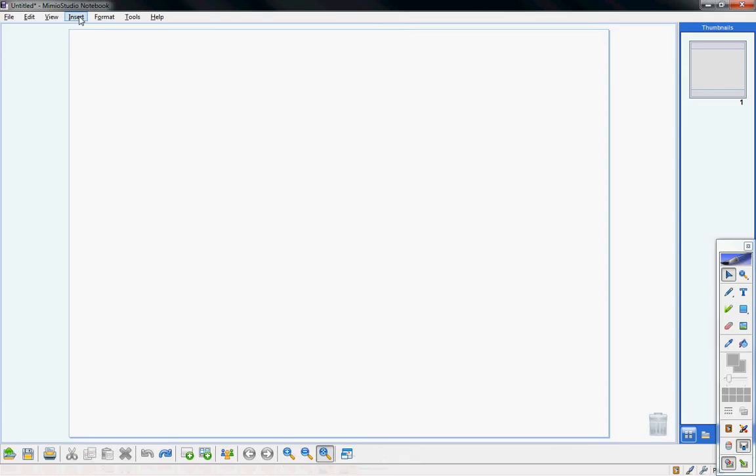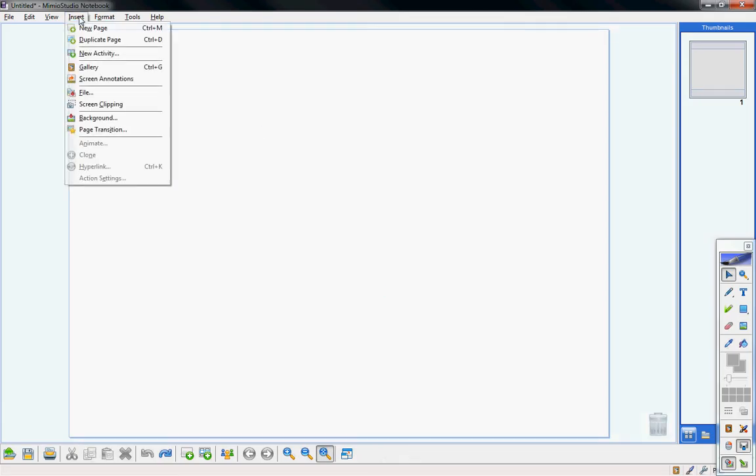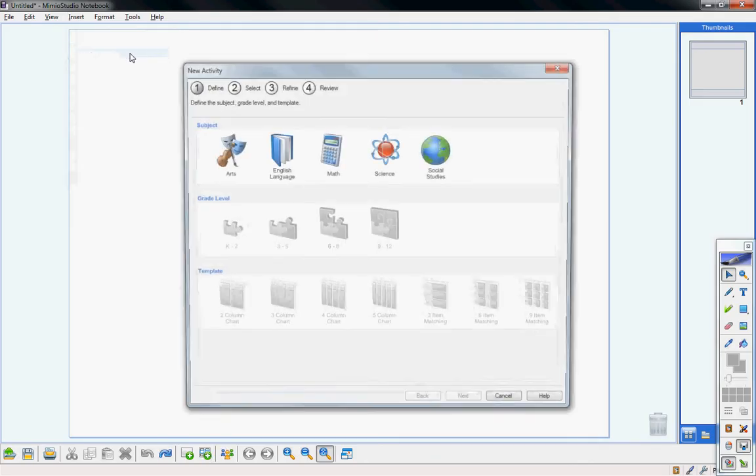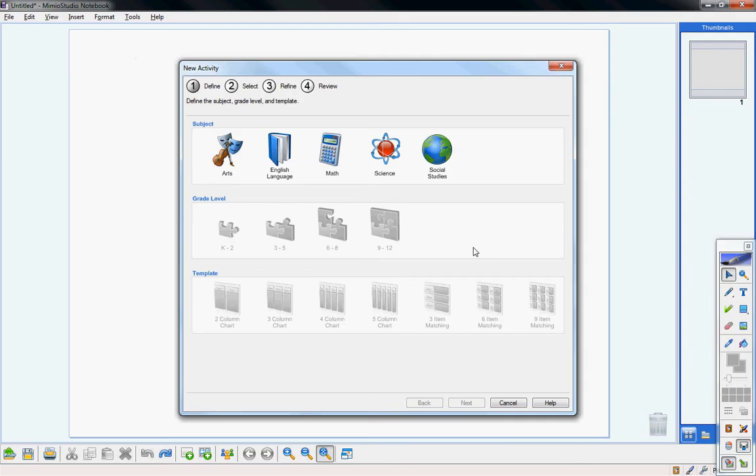Under your insert tab at the top, notice a lot of these are the same as everything that we've already talked about in previous videos. One that we haven't talked about though is new activity, which is also available on the bottom bar right here. So if you click on new activity, it organizes it by class. So let's say I want to pick a random one and go into social studies and then it breaks it up by grade level.